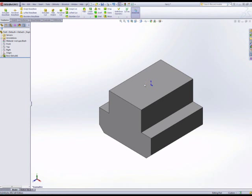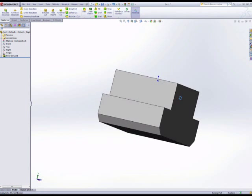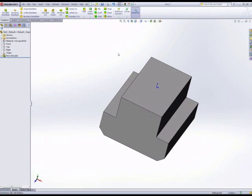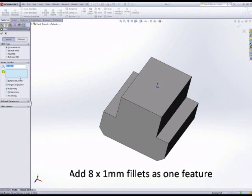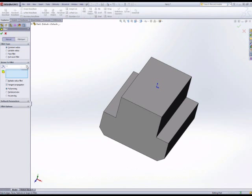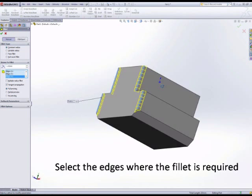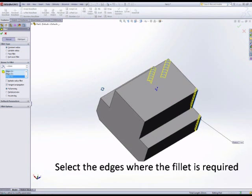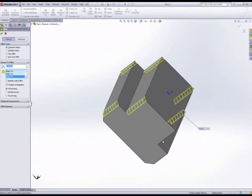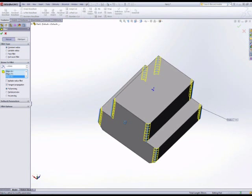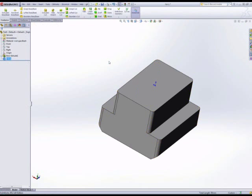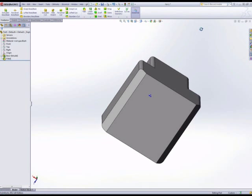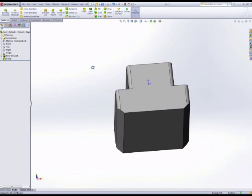We set a distance or a size of fillet, and we can select more than one edge. In this feature we select the eight edges we want, and when we accept that feature, we'll see one feature in the feature tree, or one fillet in the feature tree, that's eight edges being filleted.